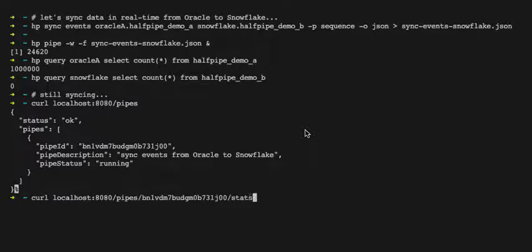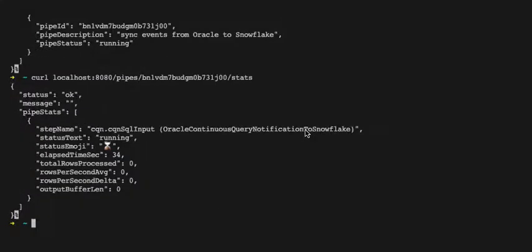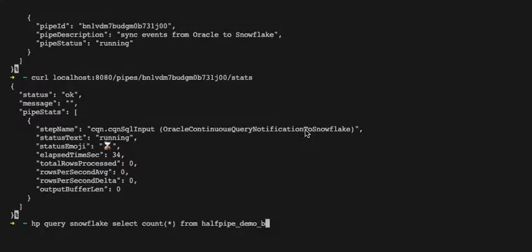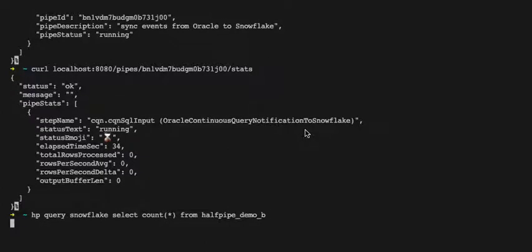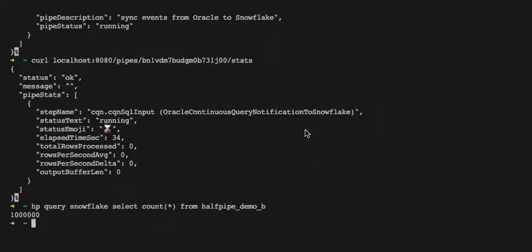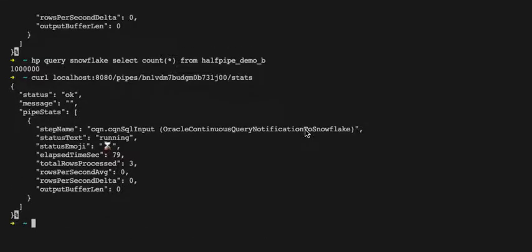And now we can see that the pipeline is running and we've got some stats. So first up it's going to synchronize the source and the target tables, make sure they're the same.